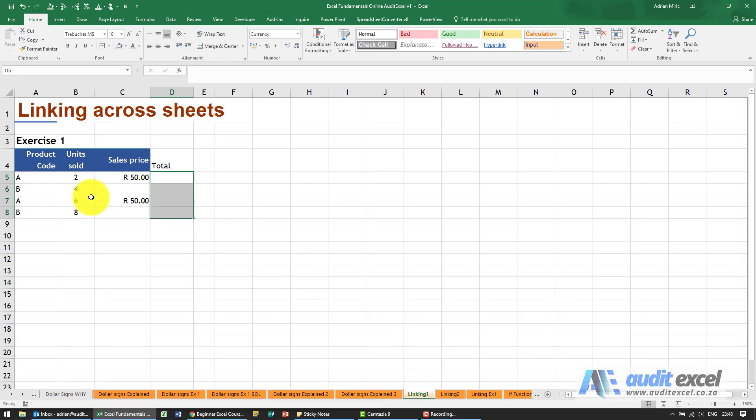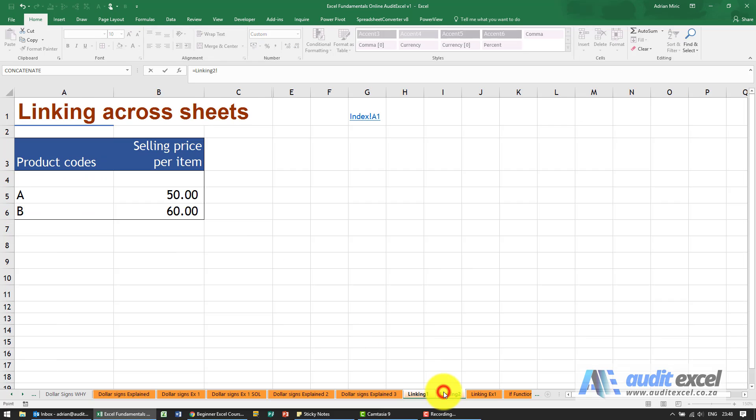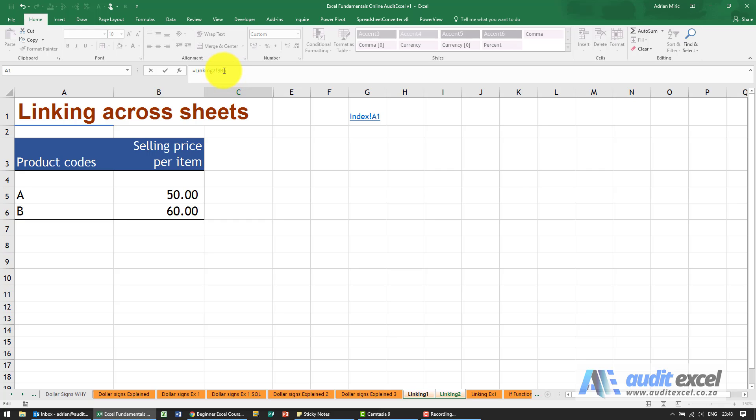Just to show you, product B is going to be equals, go to the sheet, go to the cell, check if the dollar signs are in there. If they're not, put them in, so put a dollar sign there.